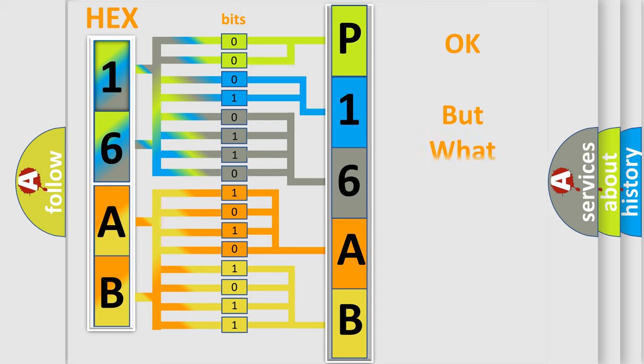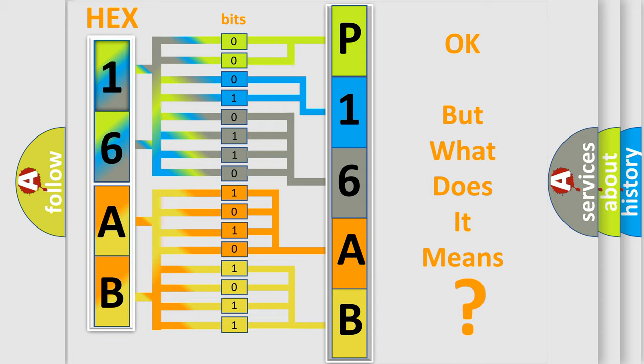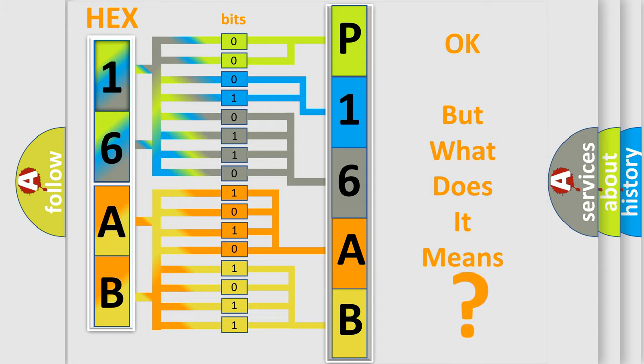The number itself does not make sense to us if we cannot assign information about what it actually expresses. So, what does the diagnostic trouble code P16AB interpret specifically for Jeep car manufacturers?